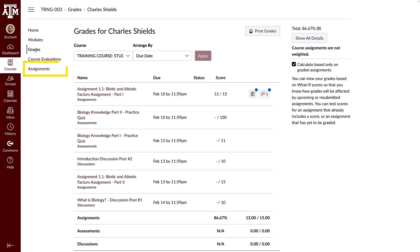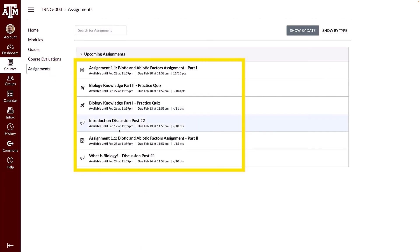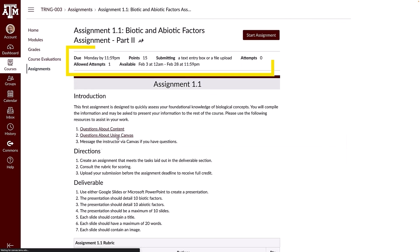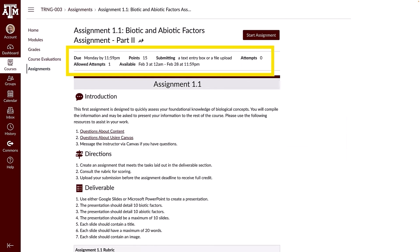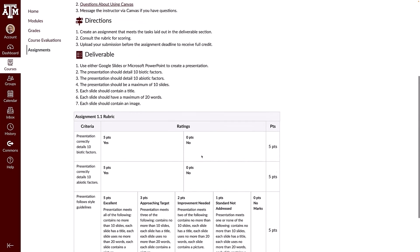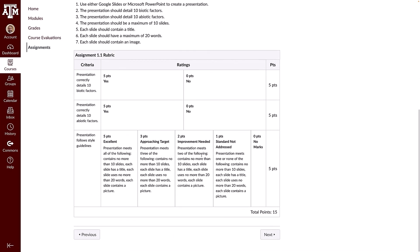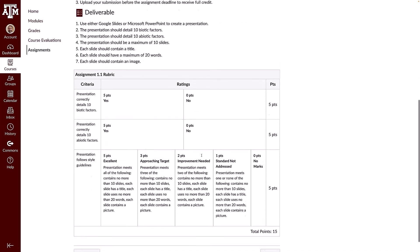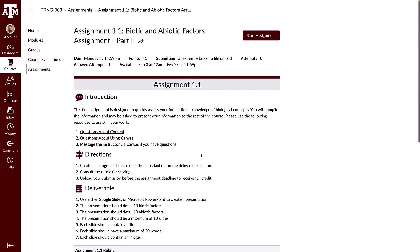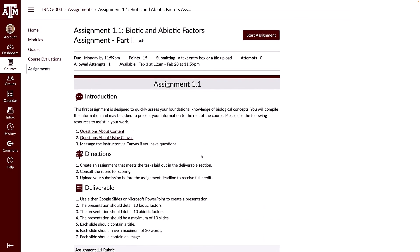Click an assignment title to open and review the assignment, allowing you to view the details page with important information such as the assignment due date, points possible, number of allowed attempts, assignment instructions and details, and a rubric if used.